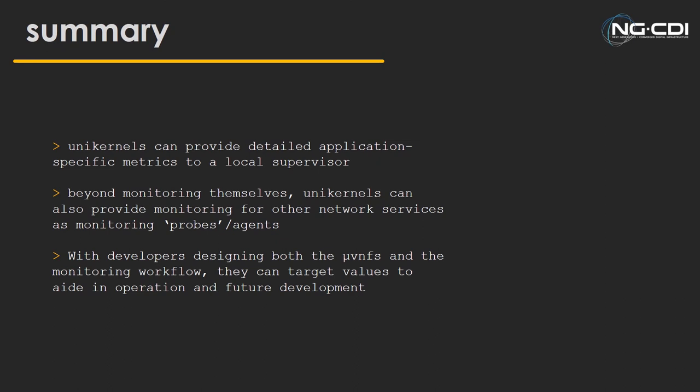So moving on to a generic summary of everything, we've shown that unikernels can provide detailed application-specific metrics and operator metrics for performance, and we can extract those with approaches such as Unimon. Beyond just monitoring themselves, they can quite capably monitor generic network services based around hardware, potentially software network functions such as P4-based or OpenFlow-based network functions, and other unikernel functions as well. This does happen to bring developers and operators vastly closer together.